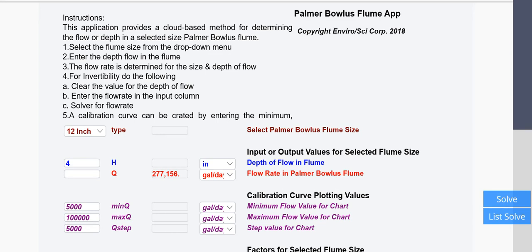This application is for a Palmer Bowlus flume. It will allow you to determine the depth of flow or the flow based on either one as an input. You'll see the instructions in the upper left, and you select the flume size from a drop-down menu, which I'll show you now.